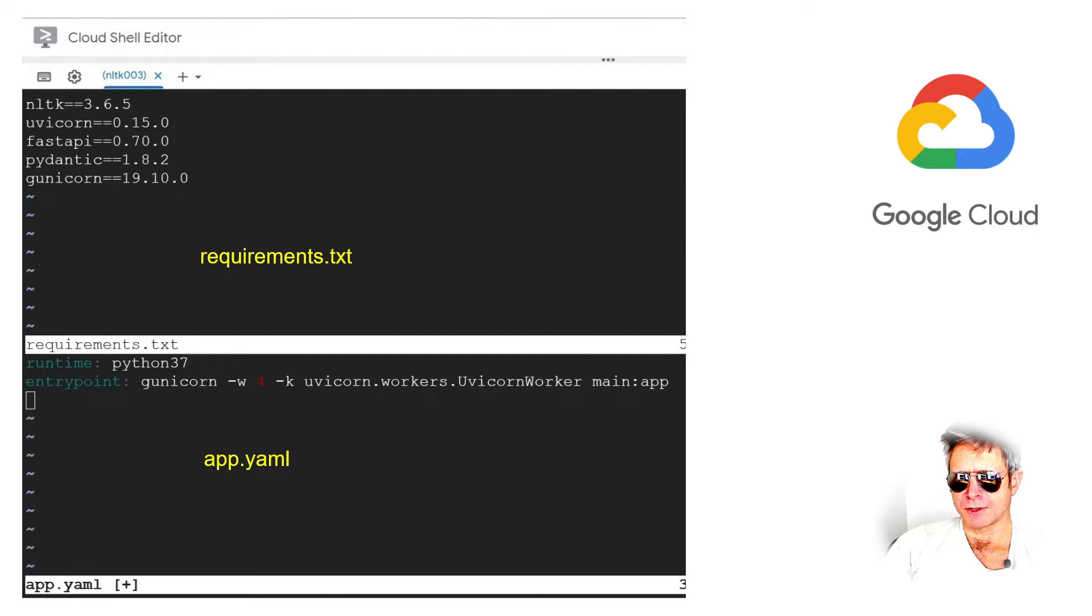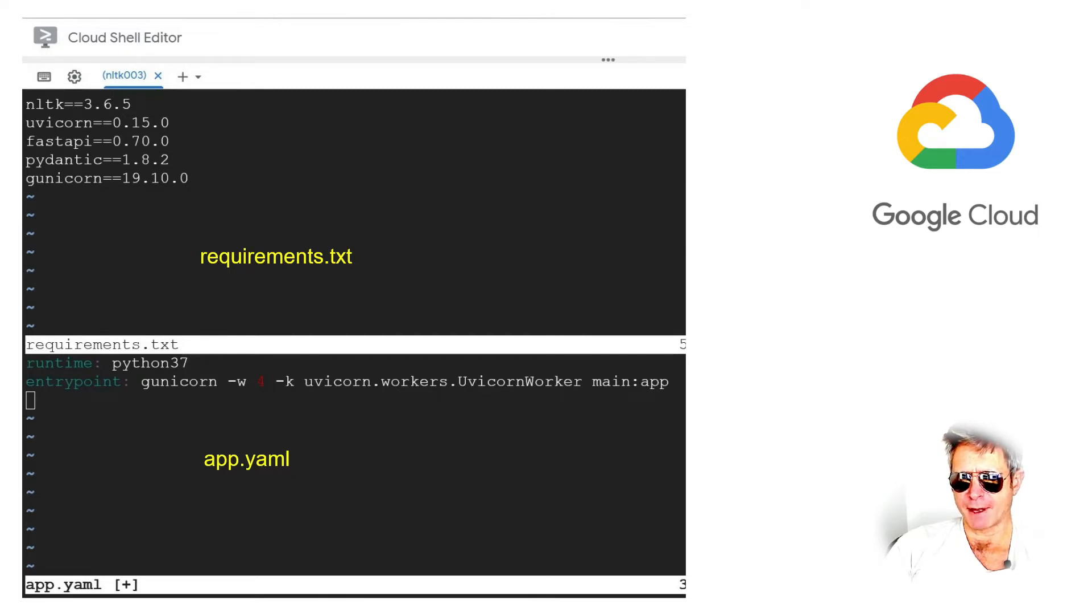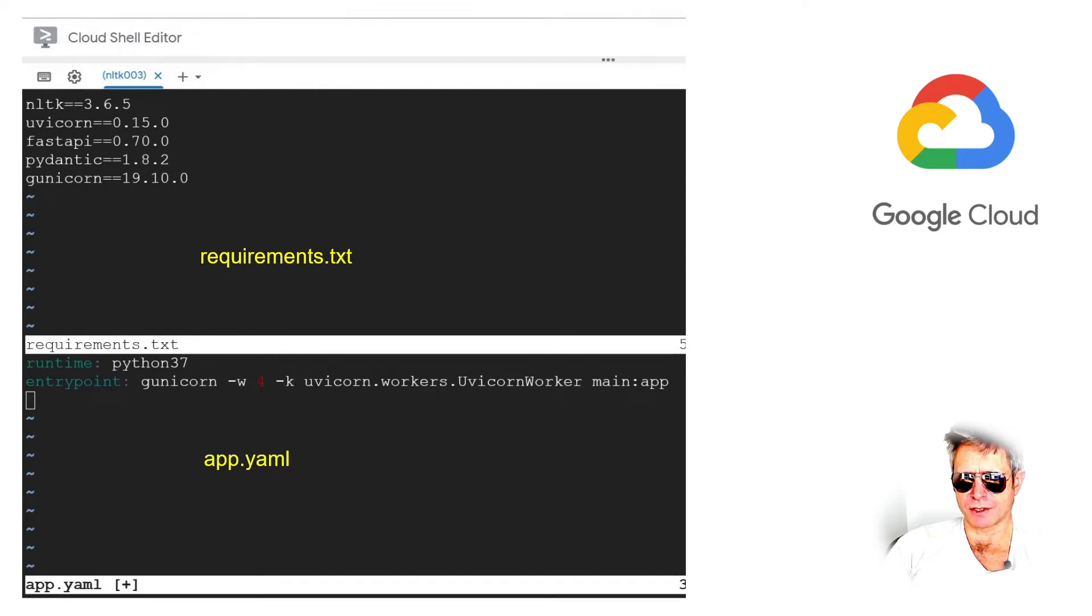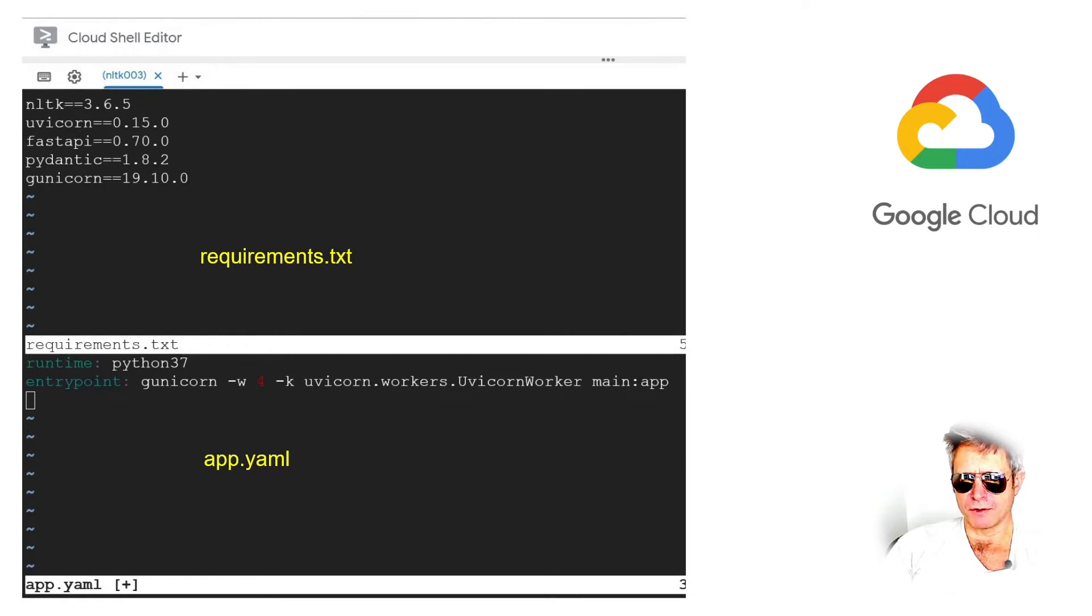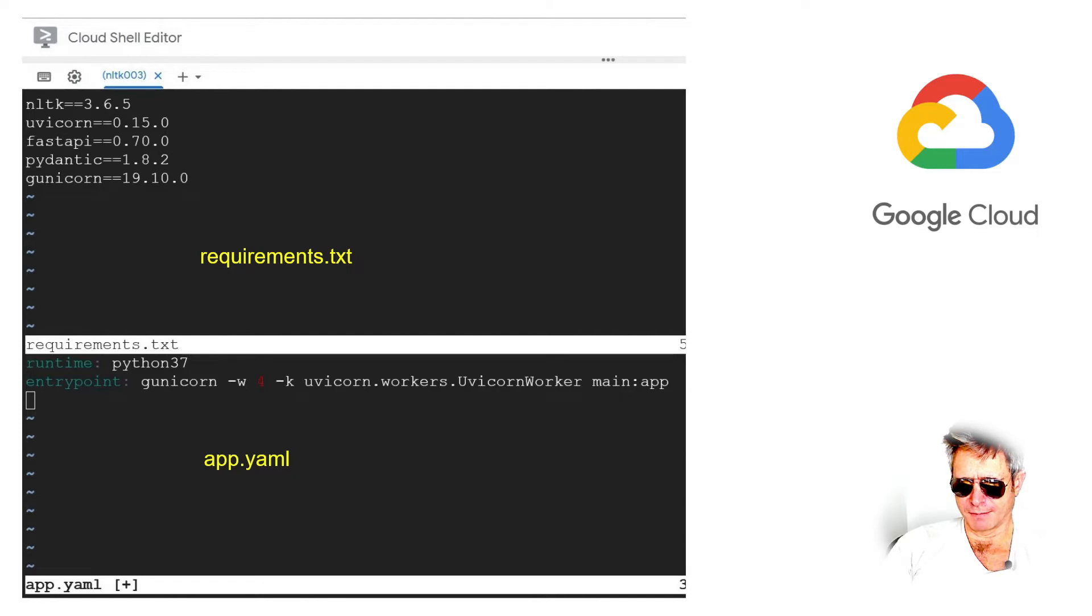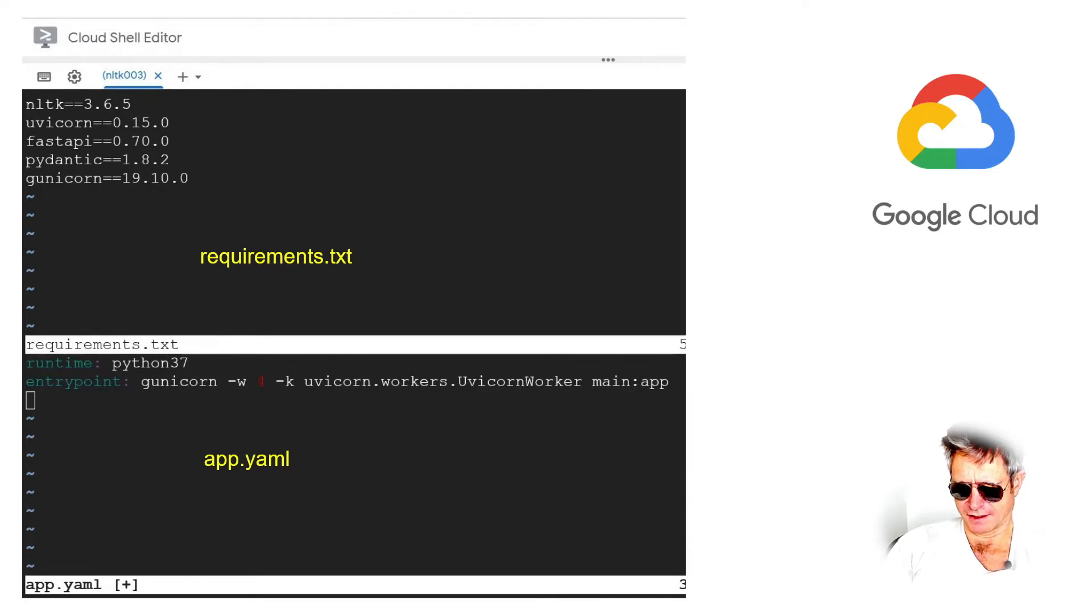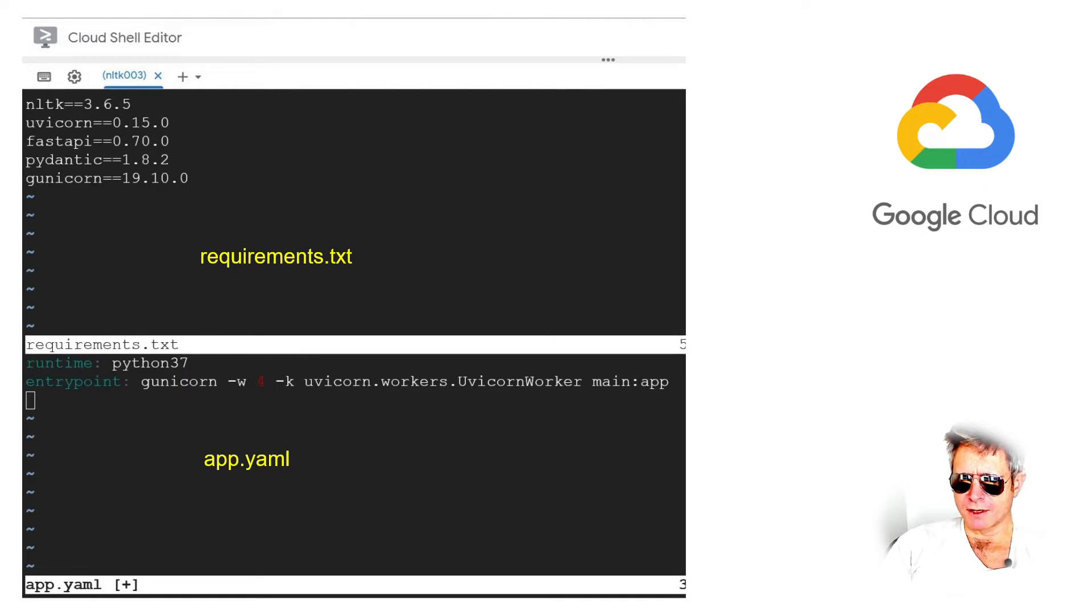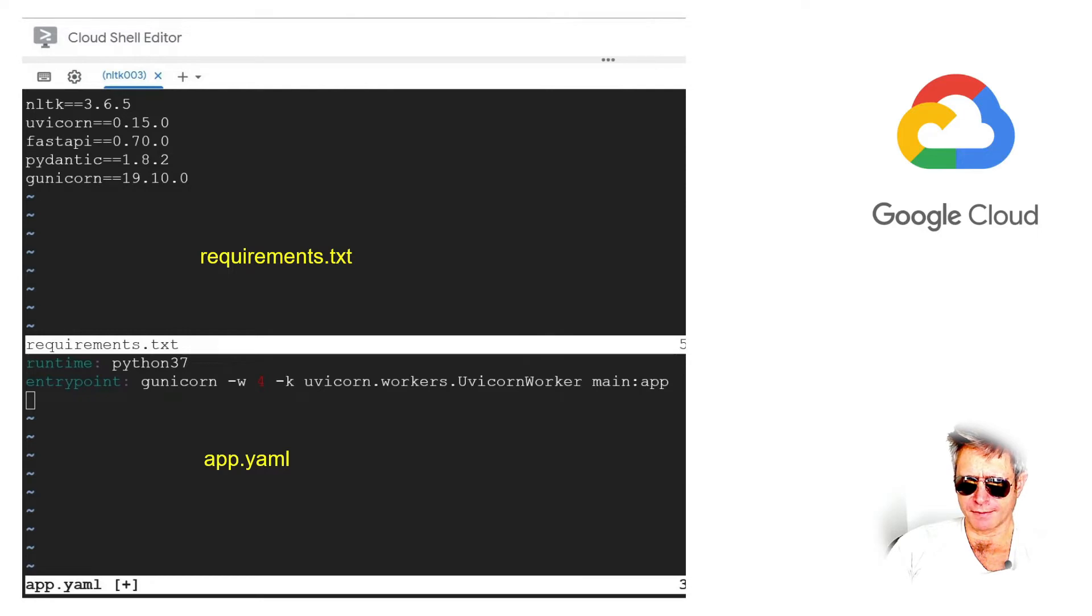Just be aware that anything you install on the Cloud Shell Editor is basically running on an Ubuntu VM and it's ephemeral. So you'll lose anything that you install at the end of the session. When I say lose, you won't lose your files, but you would lose any things such as git and so on. Requirements.txt: NLTK, Uvicorn, FastAPI, Pydantic.